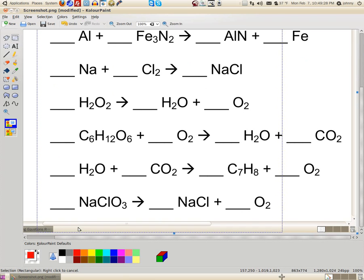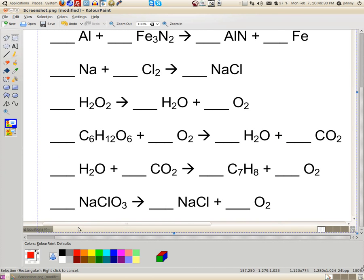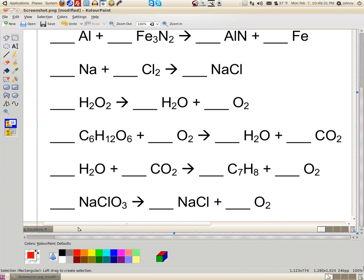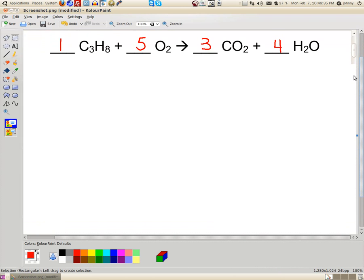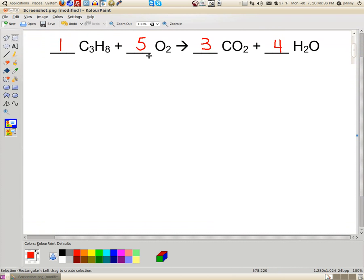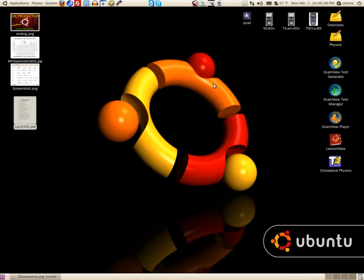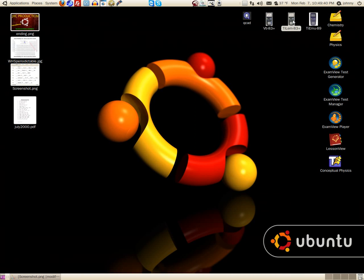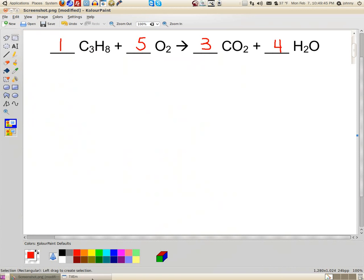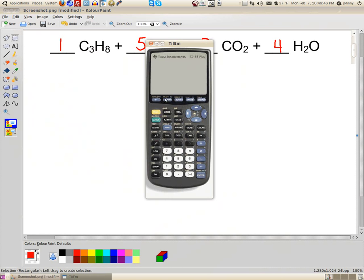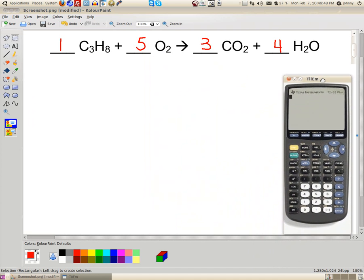Now let me show you how to use a TI-83 calculator to balance this. I'm going to delete these numbers and go back to the unbalanced problem. Let me minimize this and open up a TI-83 calculator.